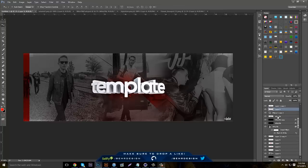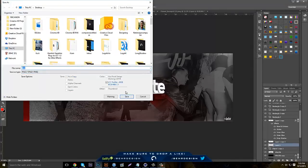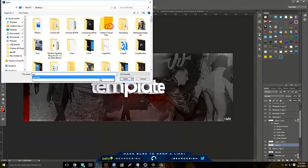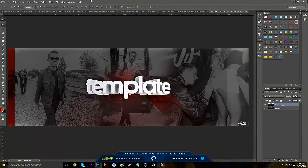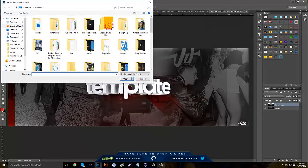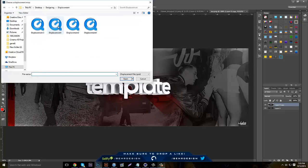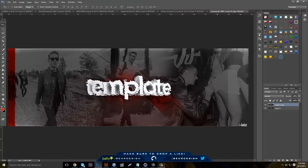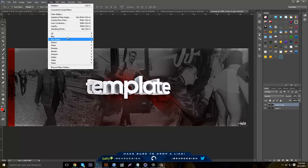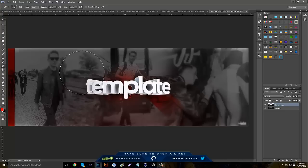Now there's other stuff you can do — if you save it as a PNG, you can go to your distortion stuff. Go to Filter > Distort > Displace and make sure you have displacement maps — if not, there's a tutorial in the description for that. You can just apply that to distort stuff. You can also do enhancements like Gaussian blurs and erase certain parts.